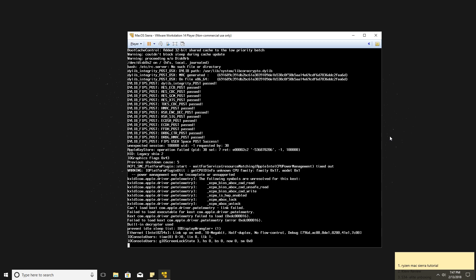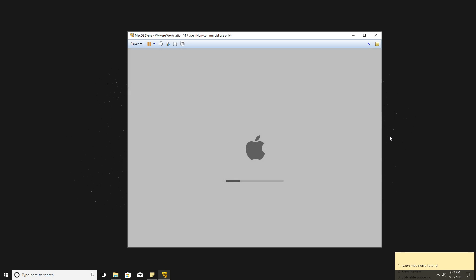Wait until you get into the Apple installation screen. Once you get there, everything is self-explanatory — just follow the steps shown in the video.